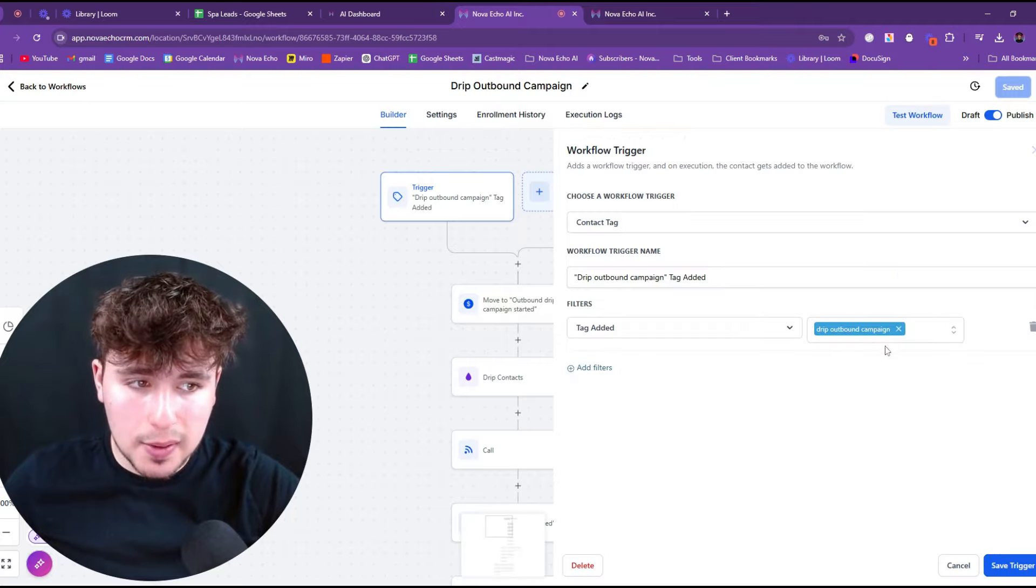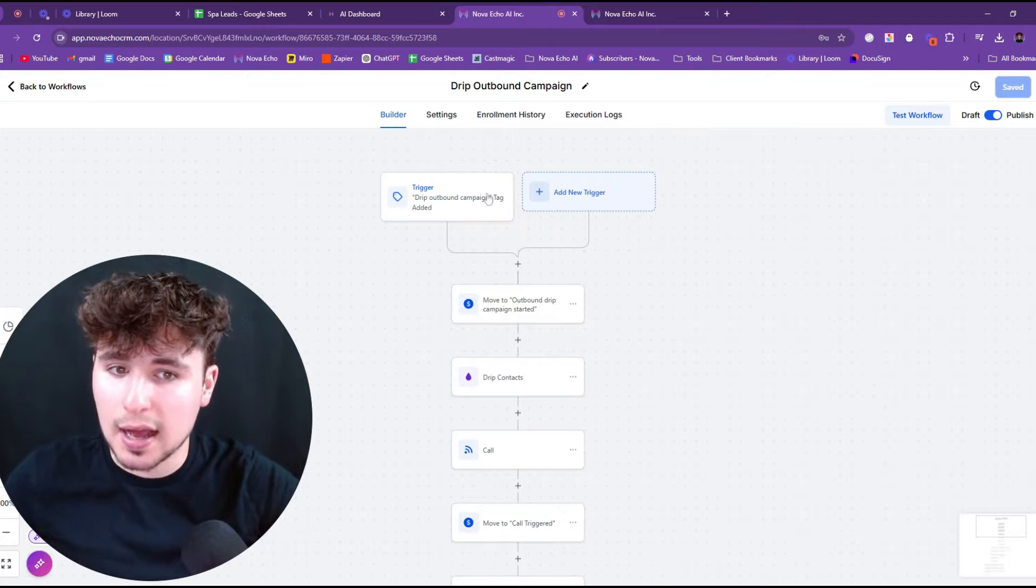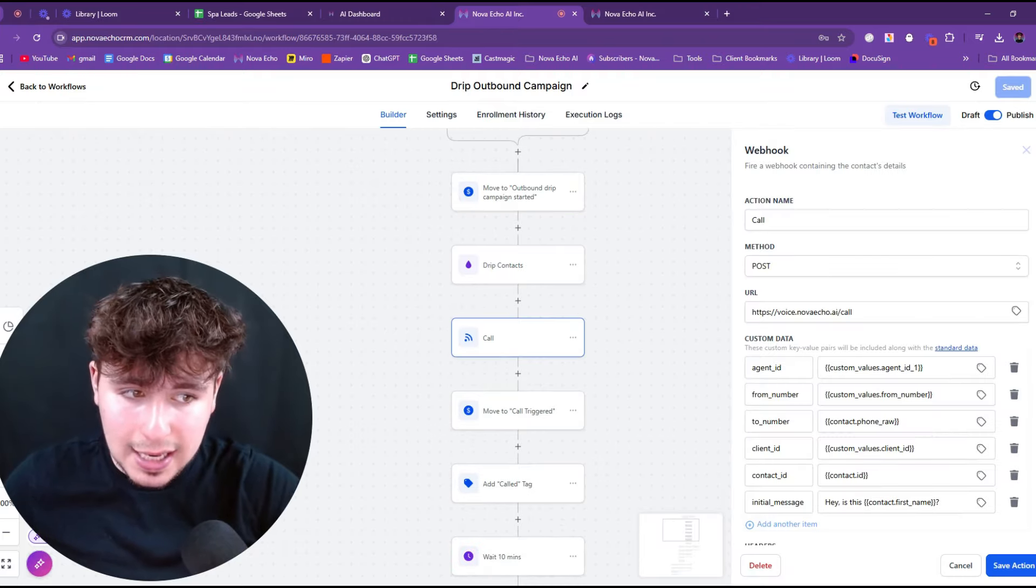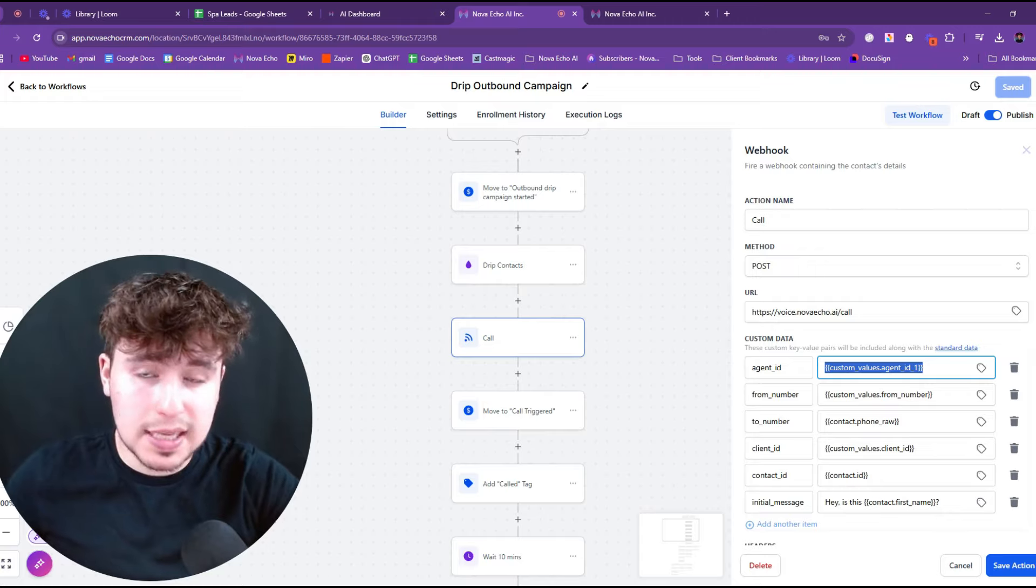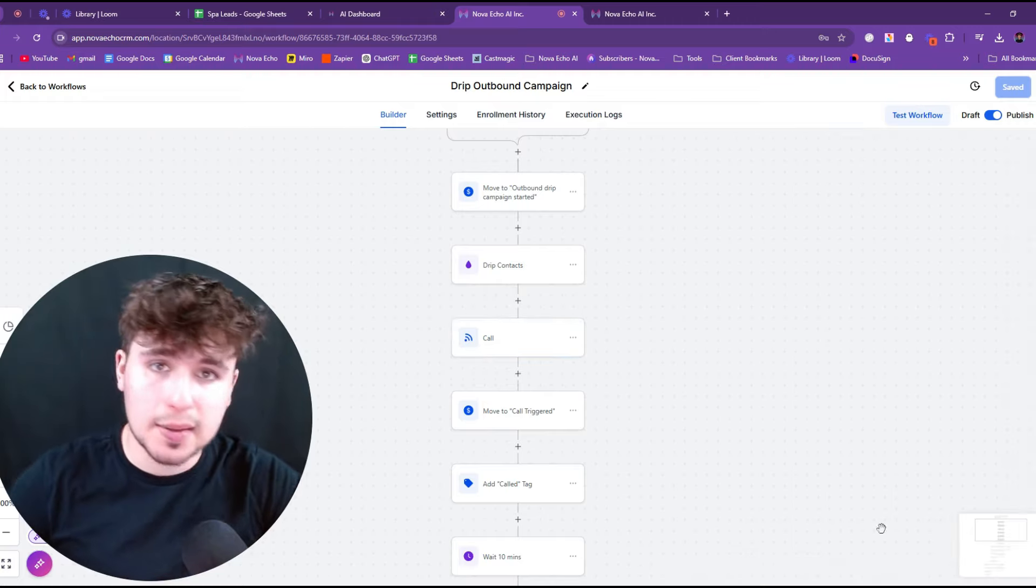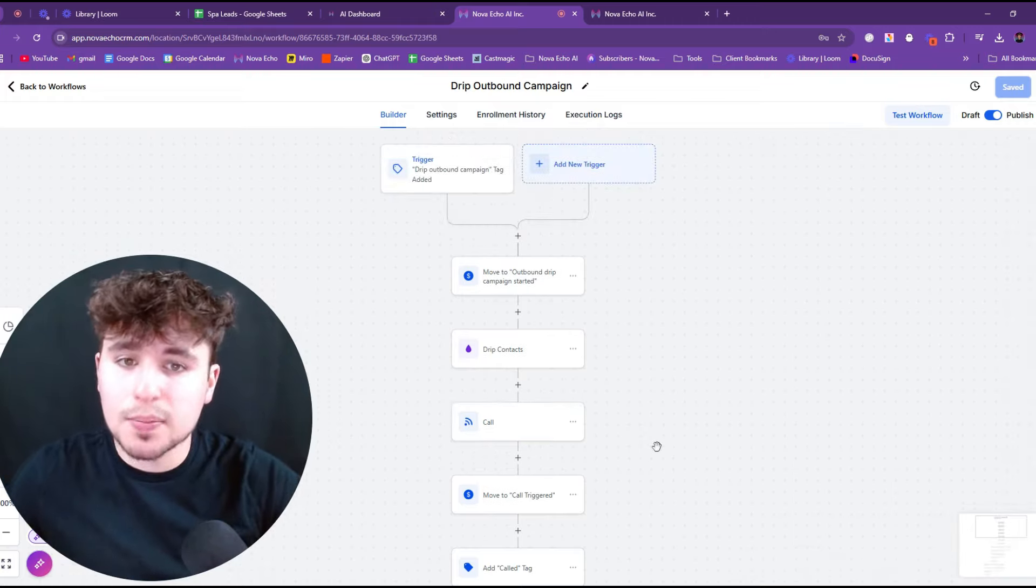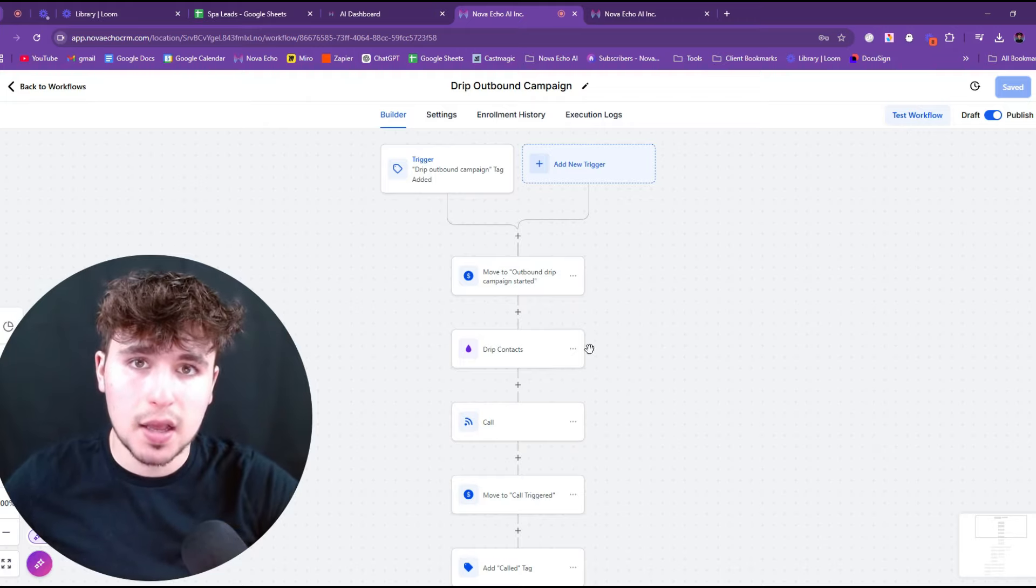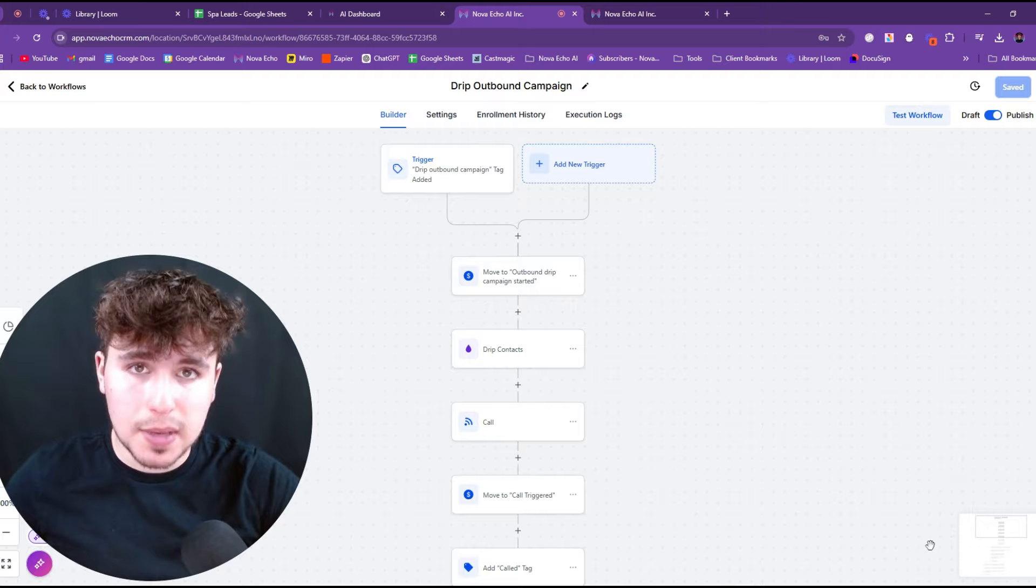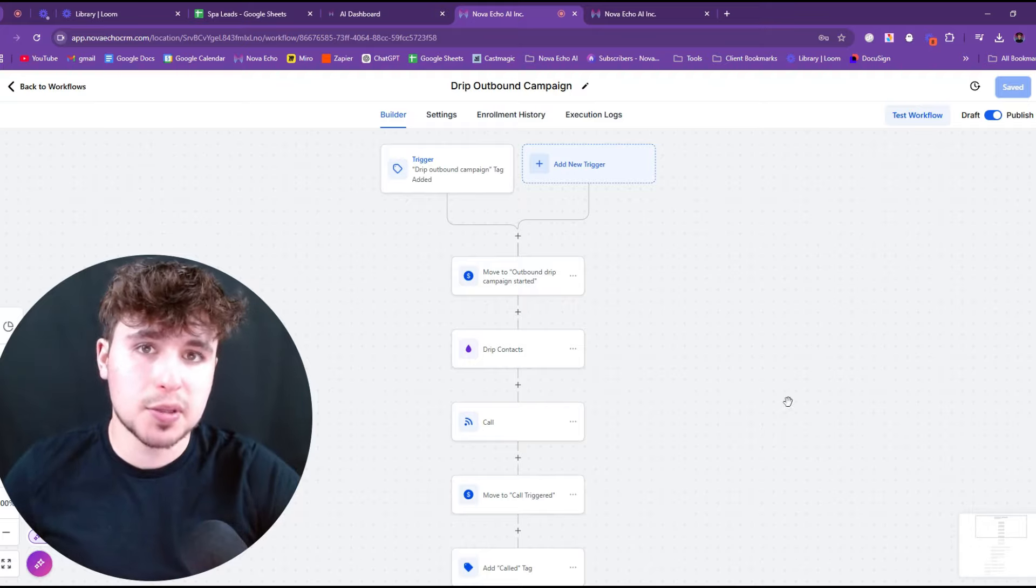So these are warm leads and we're getting a 1% conversion rate. Then all we have to do is add the drip outbound campaign tag to the 10,000 leads we have, which are going to trigger this, which are going to take this agent. It's going to find the agent ID for the spa leads agent we just created and call everybody and then book them into appointments.